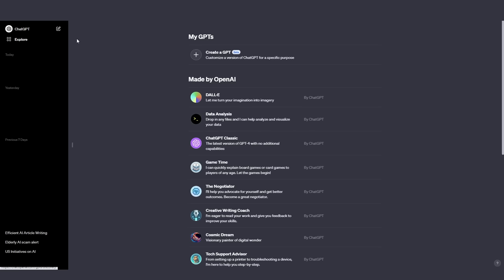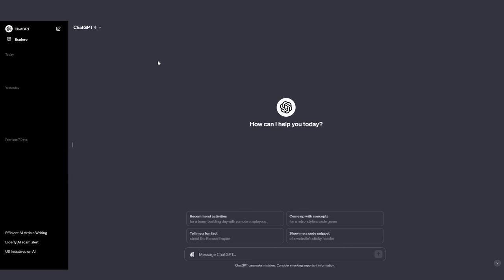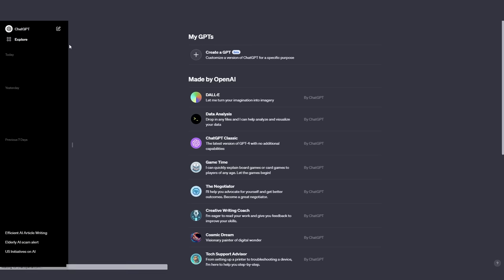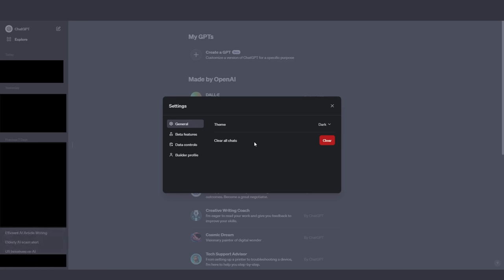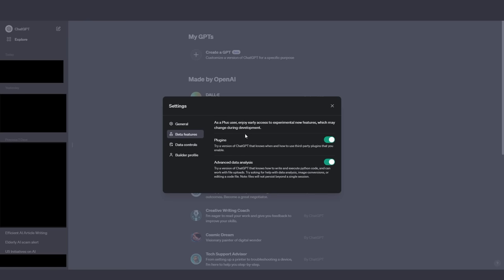If you want to access My GPTs, on the left-hand side of your screen, press the Explore tab. Since OpenAI has changed the user interface, when you click the Explore tab, this is the screen you'll see. As of the time of recording this video, it is the day after the OpenAI Dev Day, which means this section may be blurred out for some users. If it is blurred out and you don't have access, you need to enable beta features. In the bottom left-hand corner, go to your account name, click that, then go to Settings and Beta.